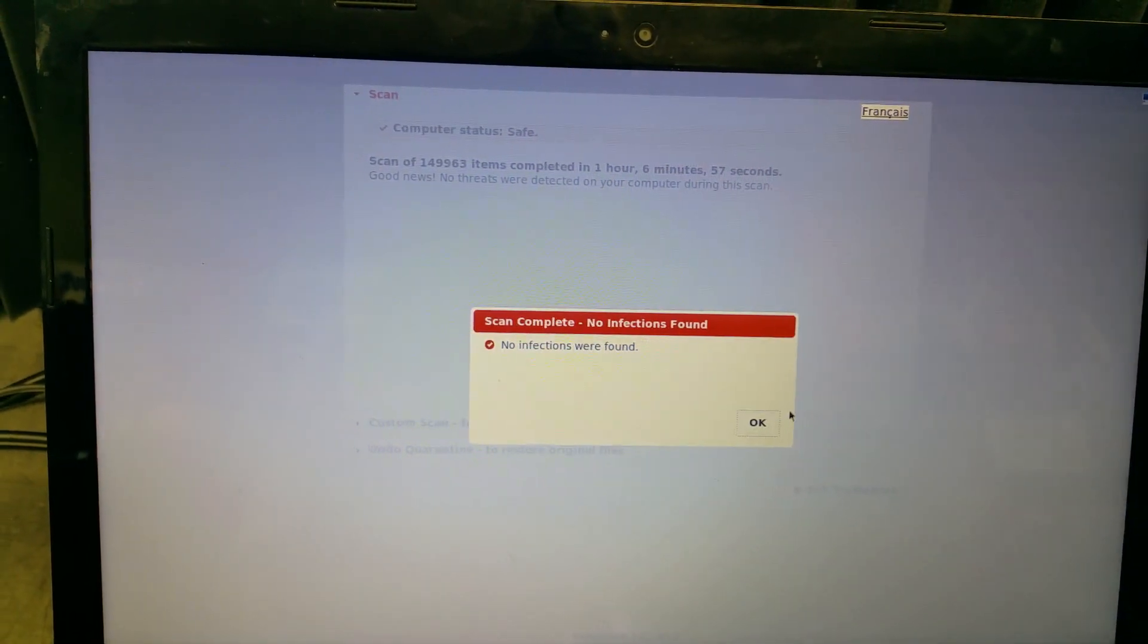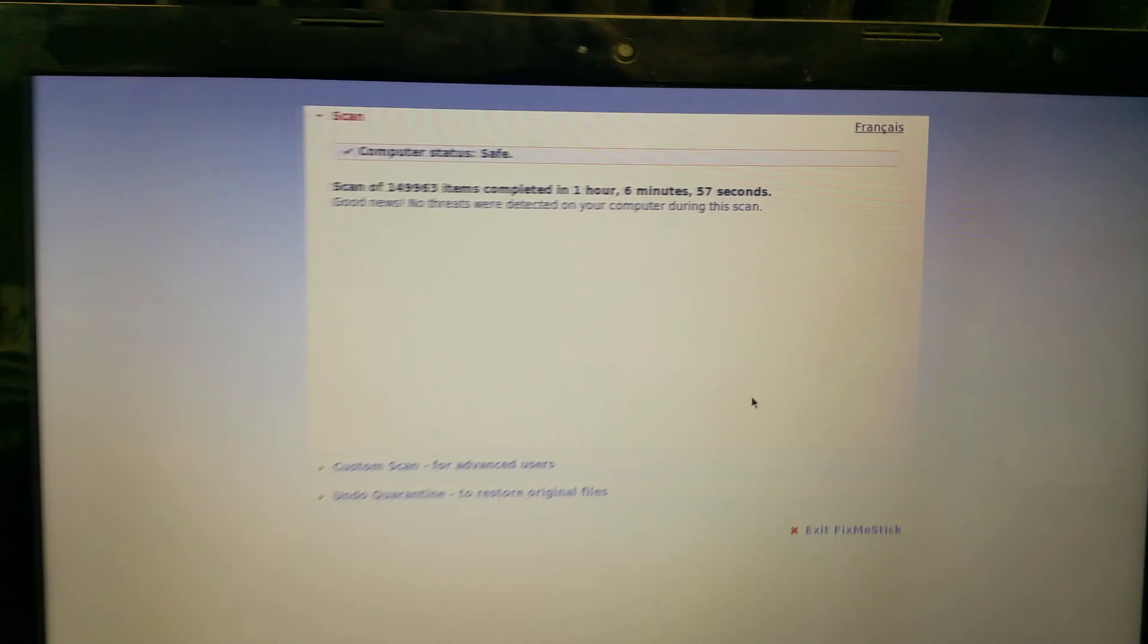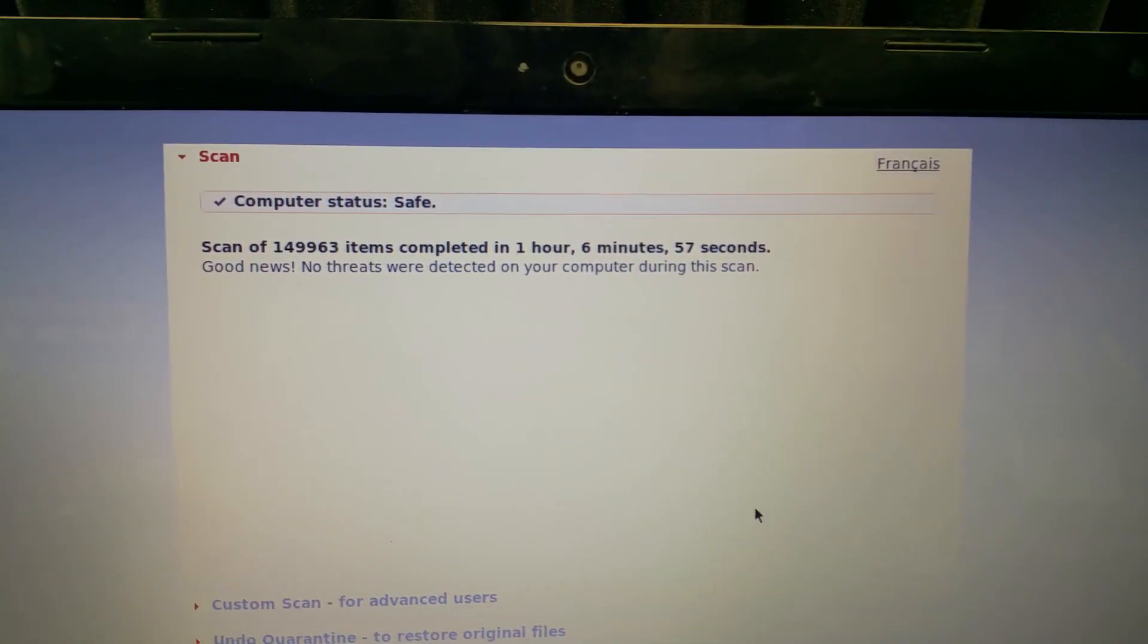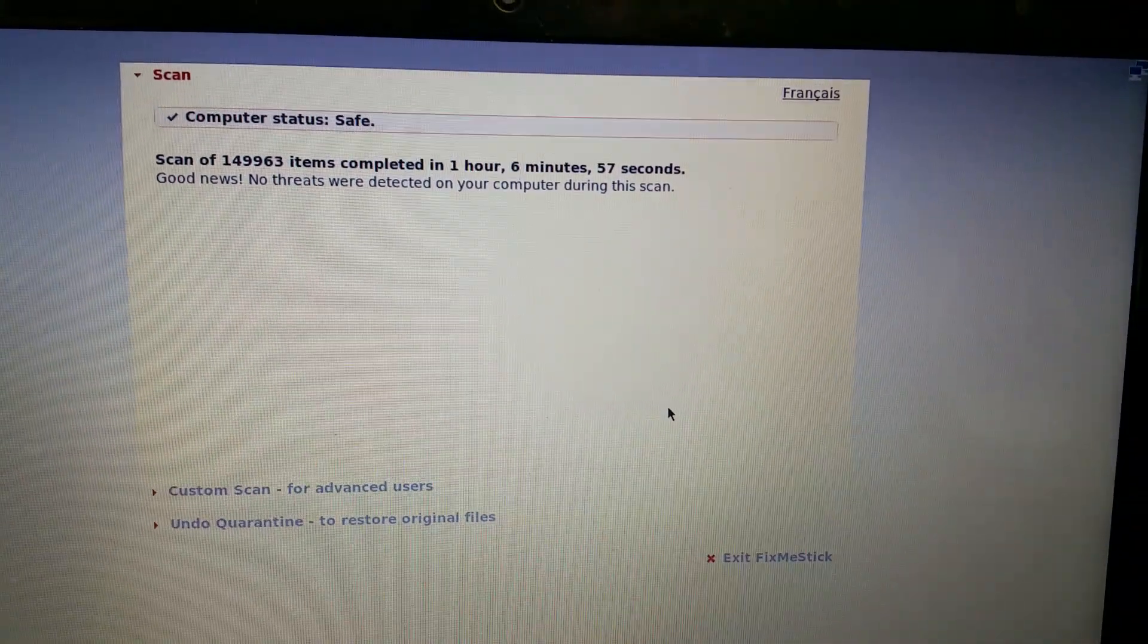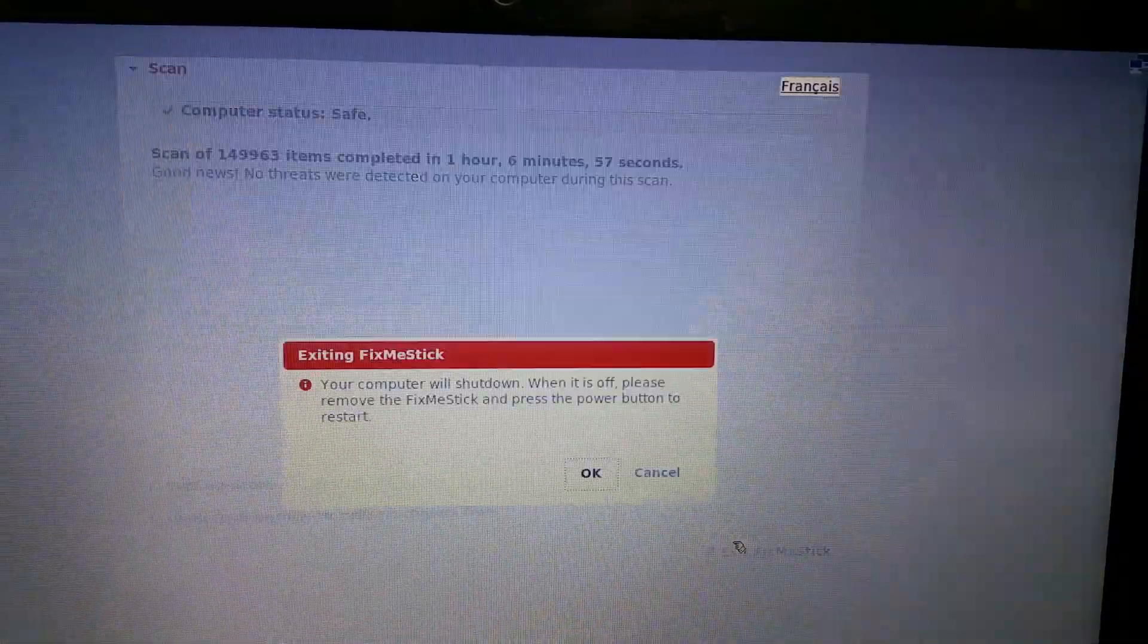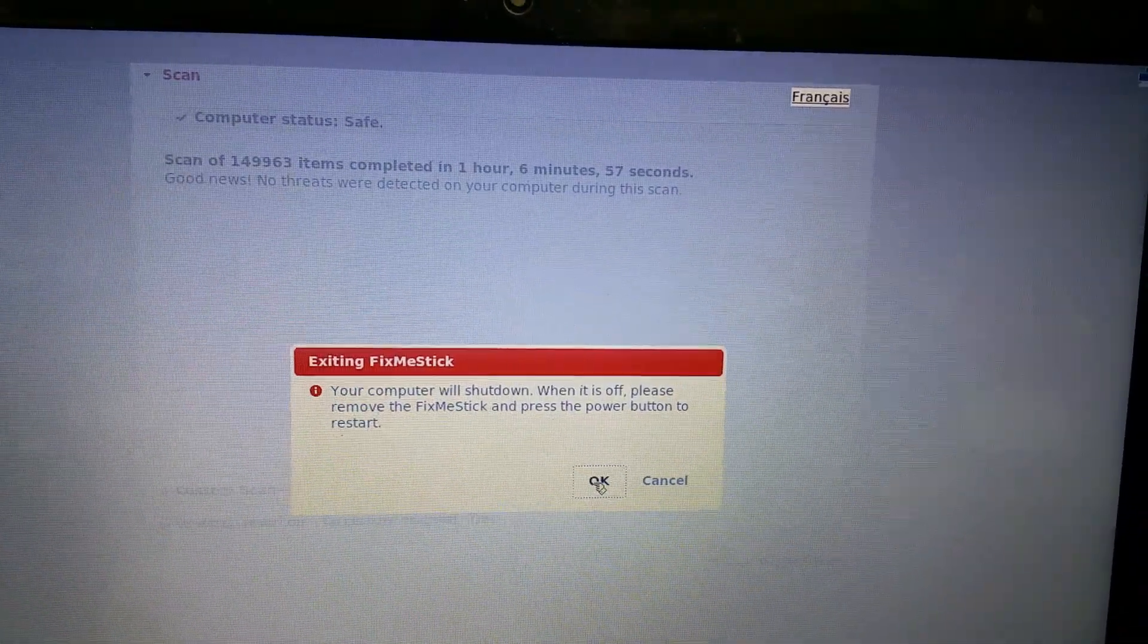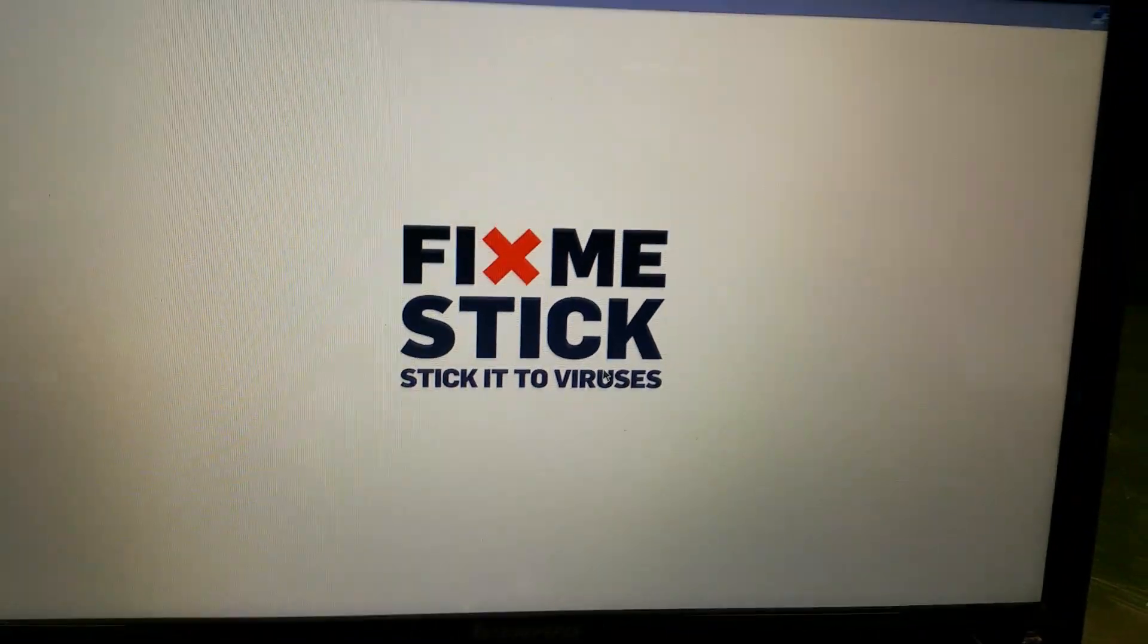Well, actually, there were a couple of trojans on this thing, which I'll show you some screenshots later, but the Fix Me Stick failed to find anything, and when we booted it back up, we had the same problem with the browser plug-ins. It failed to take that stuff out of the computer.